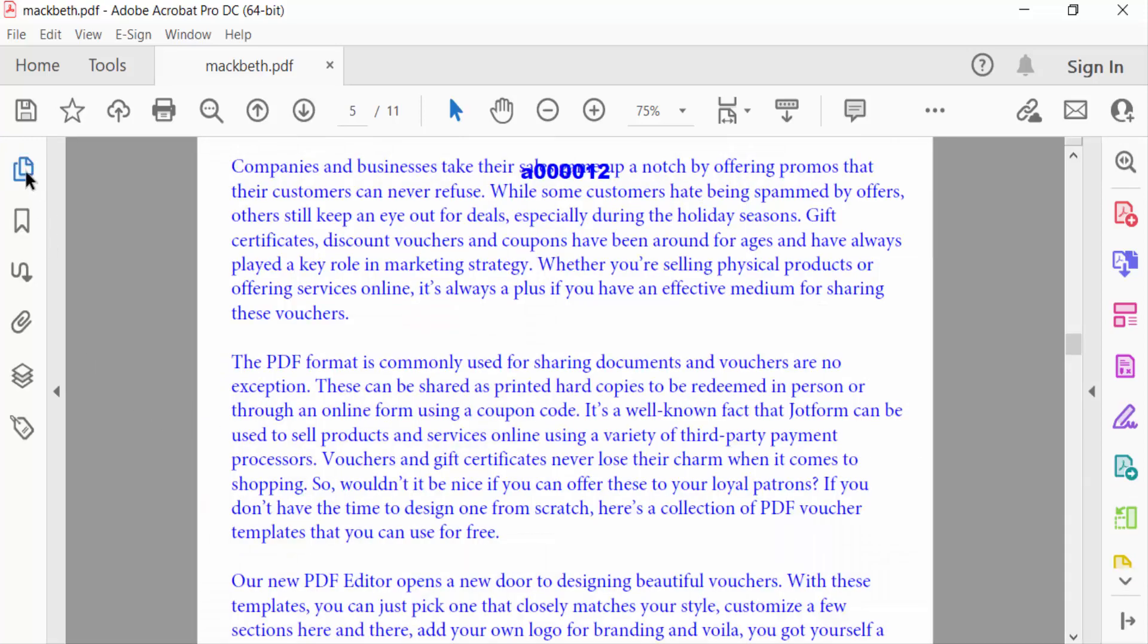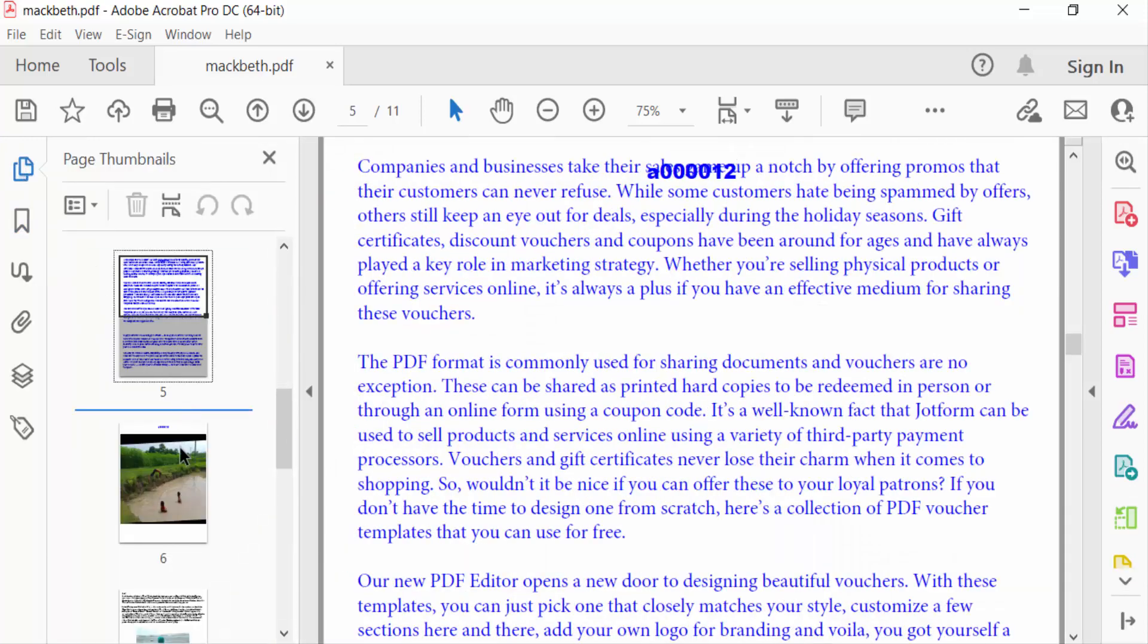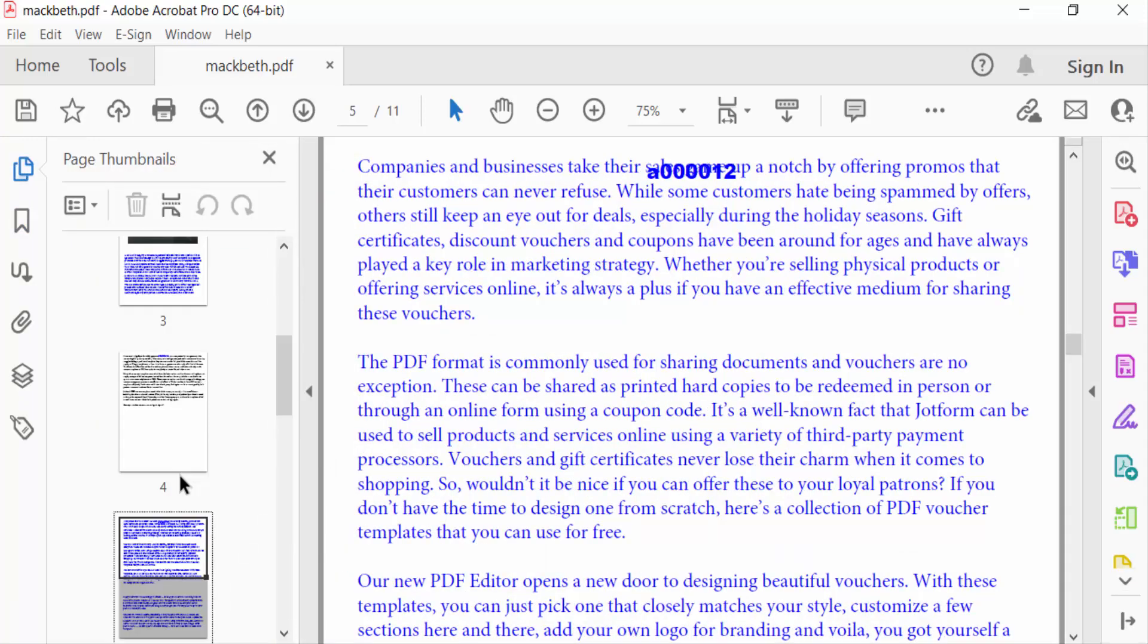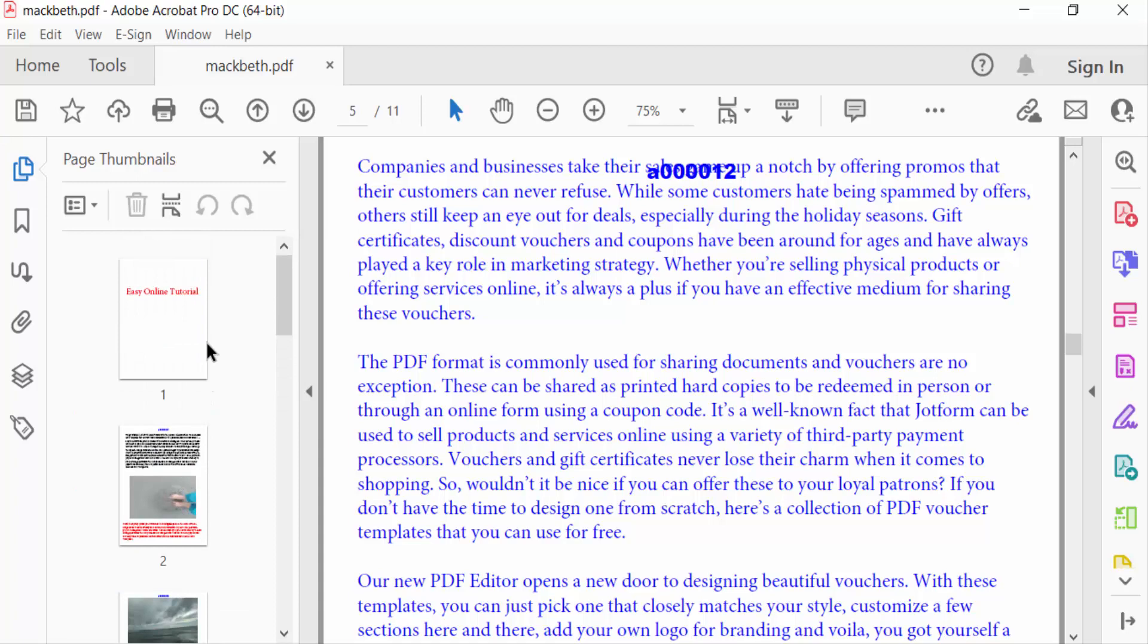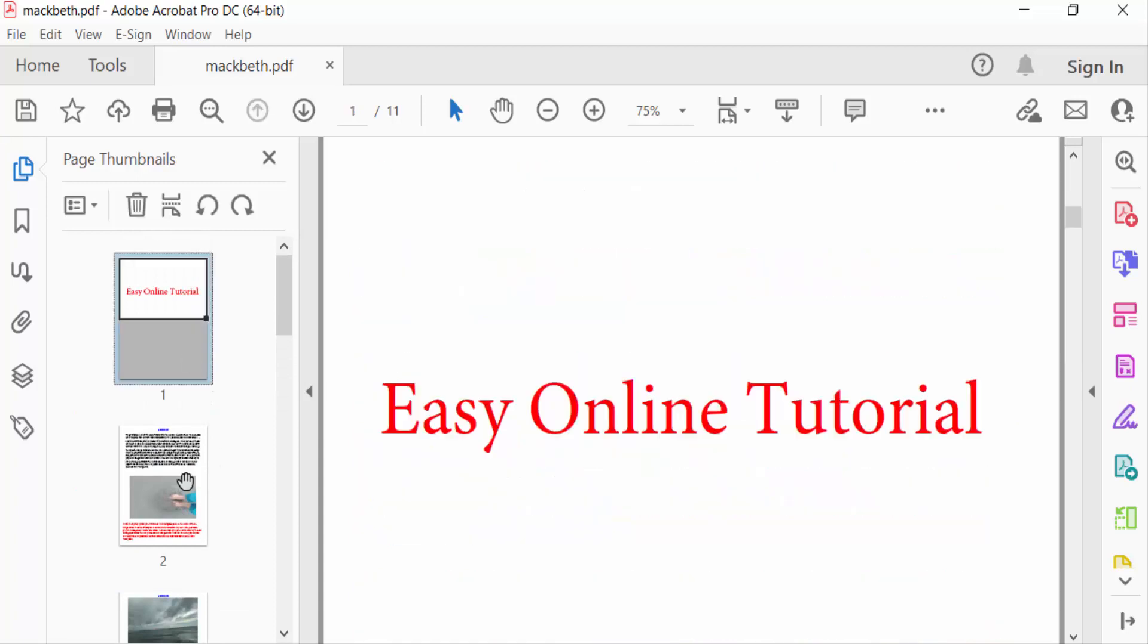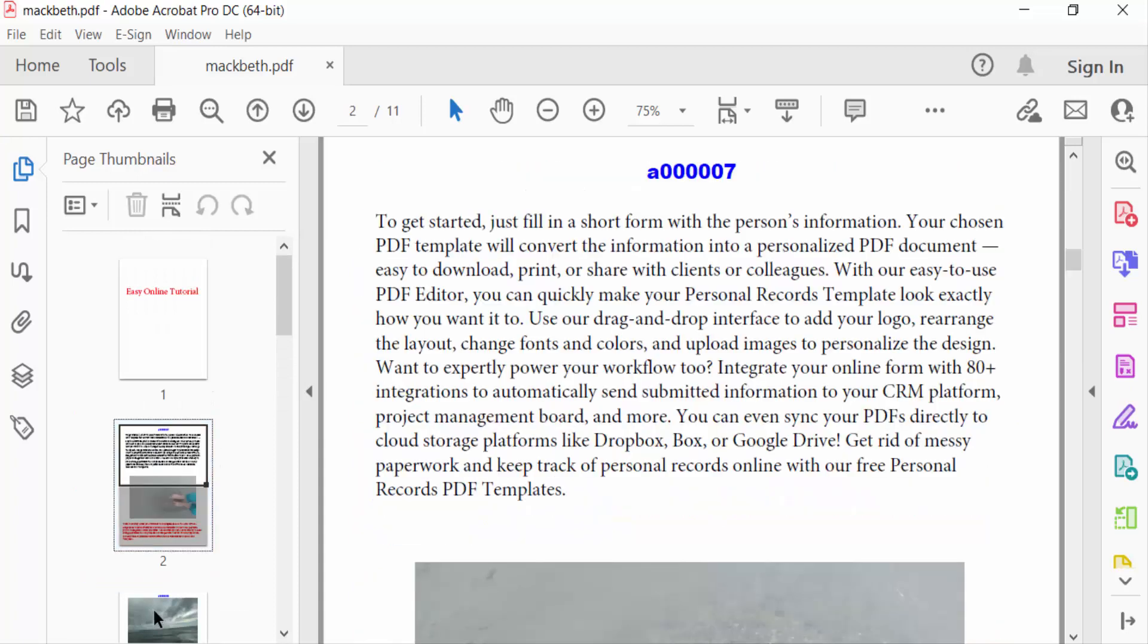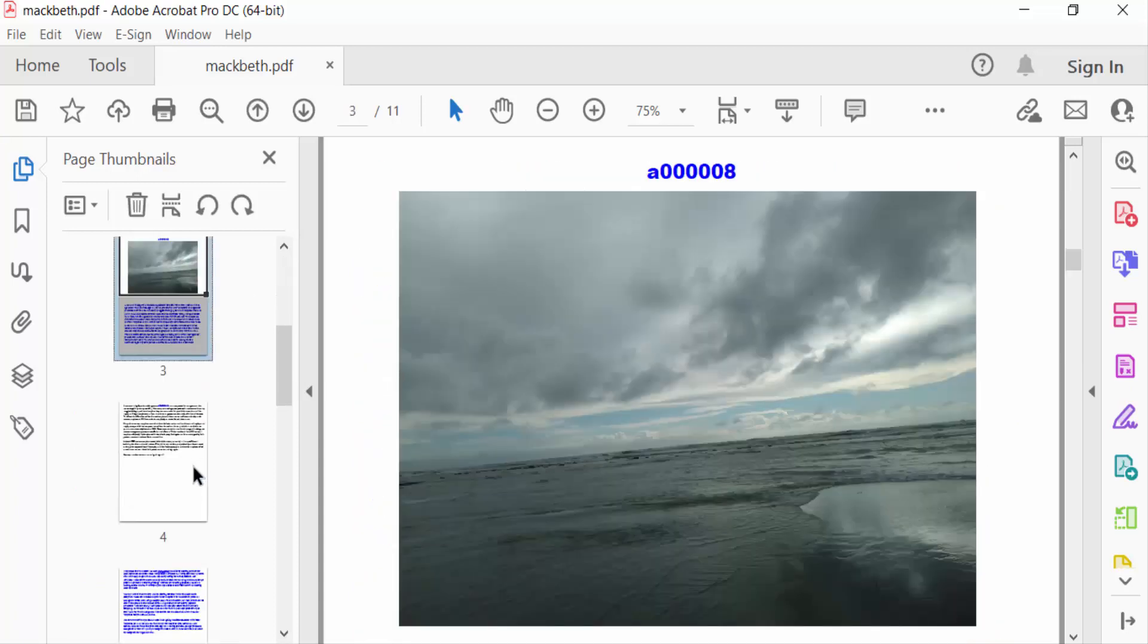And you can see the pages are rearranged. This is the way to rearrange or reverse your page order in a PDF document. I hope you enjoyed this video. Thanks for watching, and don't forget to subscribe to my channel. Thank you.